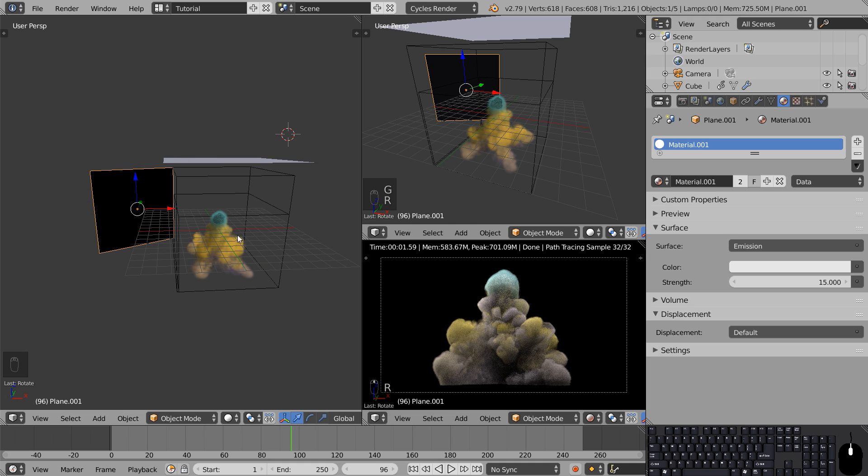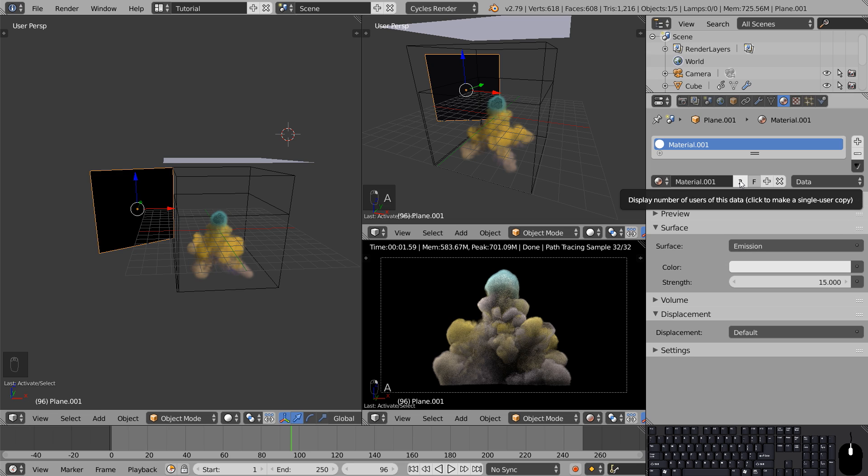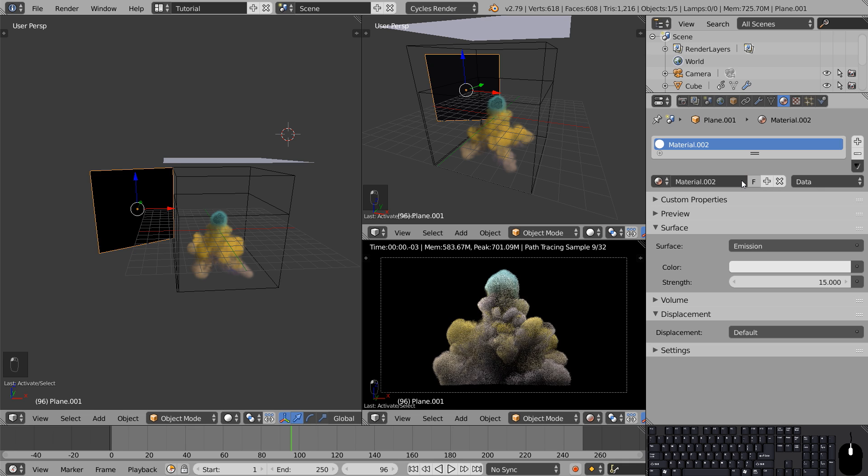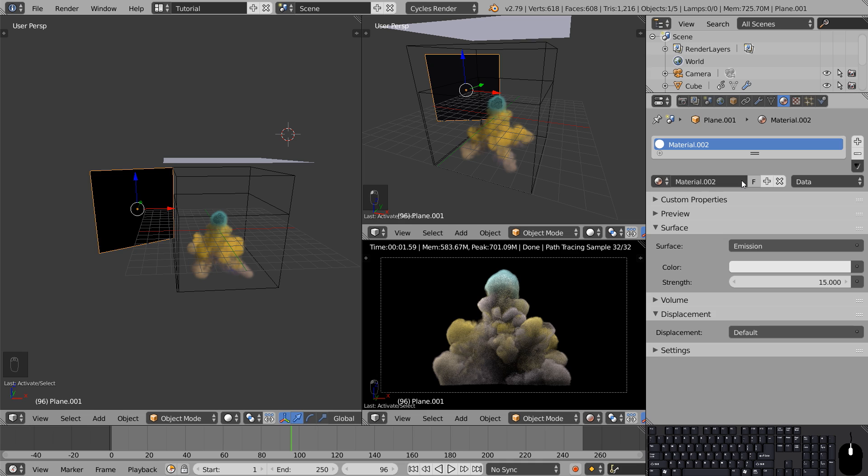To change the color of only one of the lights, select it and head over to the materials tab. Here you can see a little number next to the material name. This number tells us how many objects are sharing these settings. So simply click the number to create a new copy of the material. Now you can make all the changes you like to the backlight without it affecting this other light because they're two separate materials.